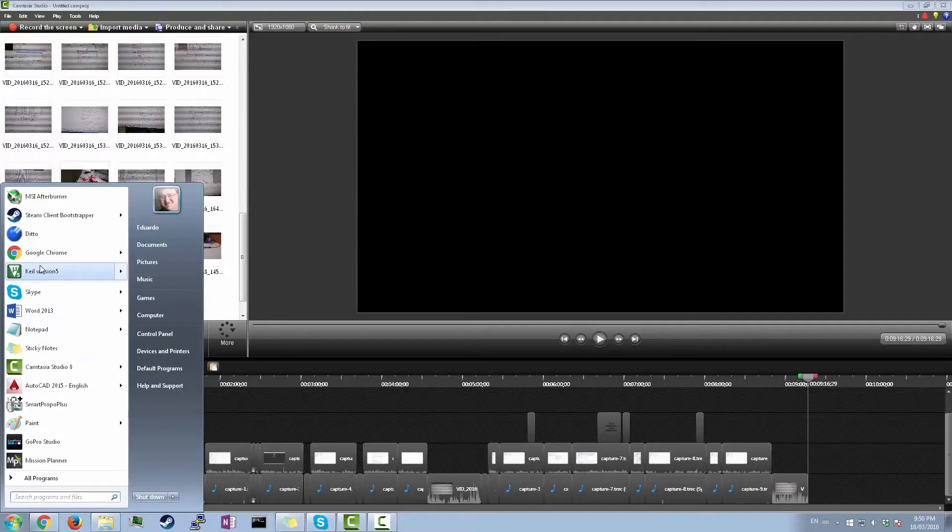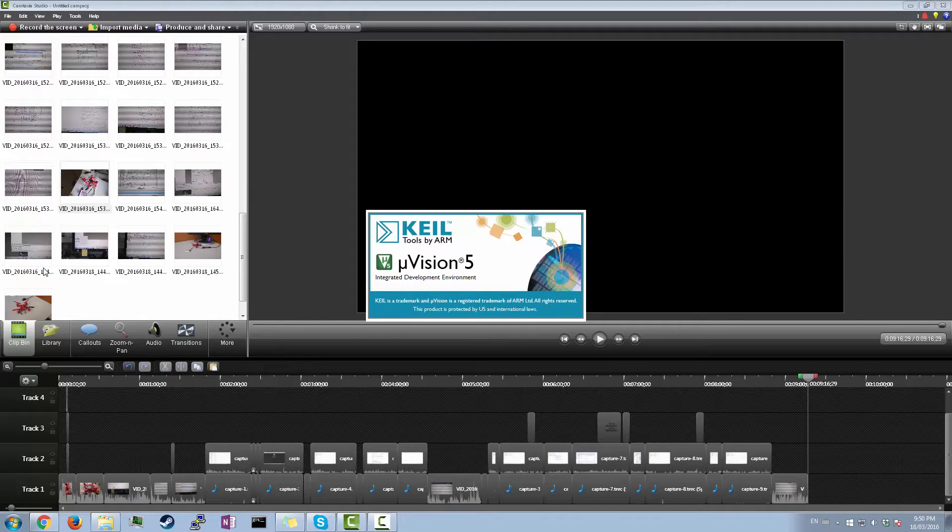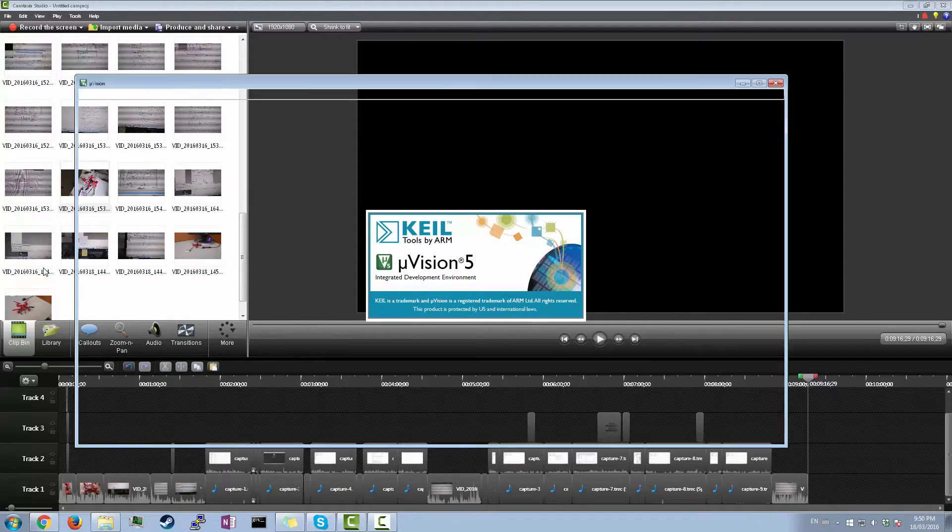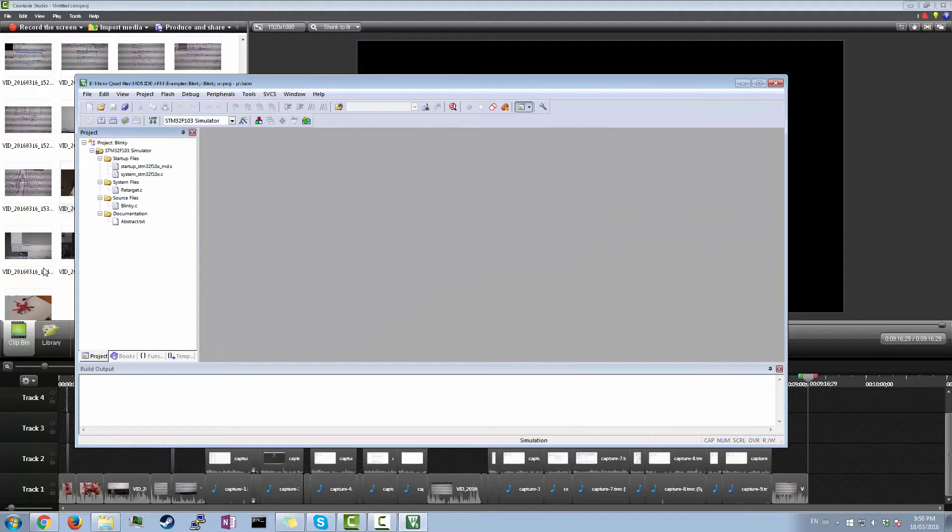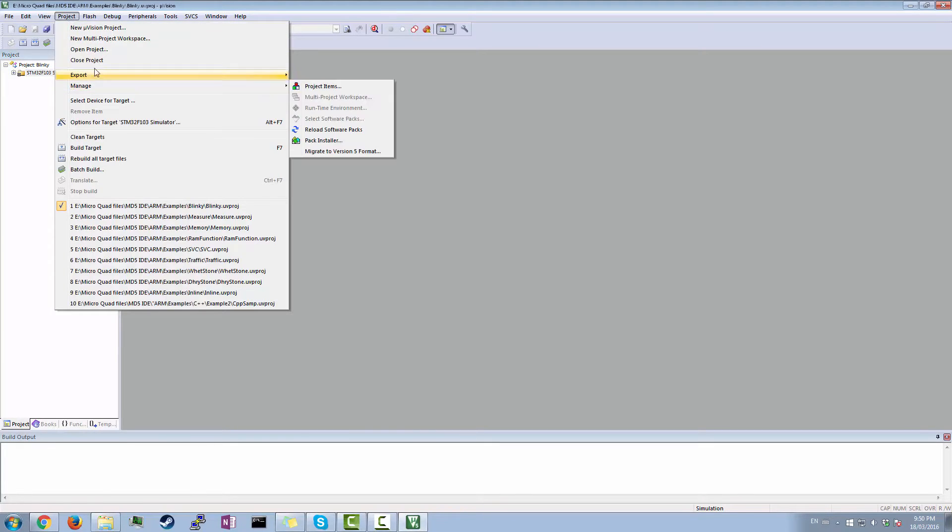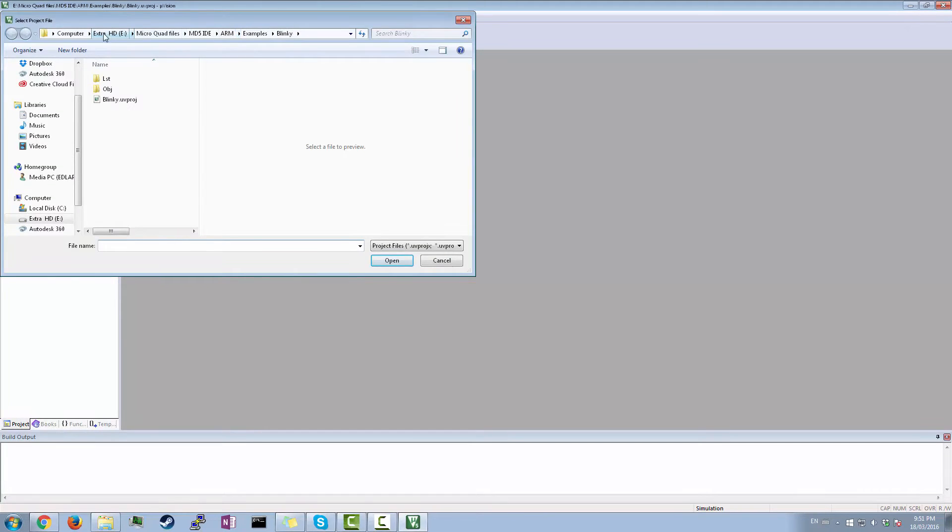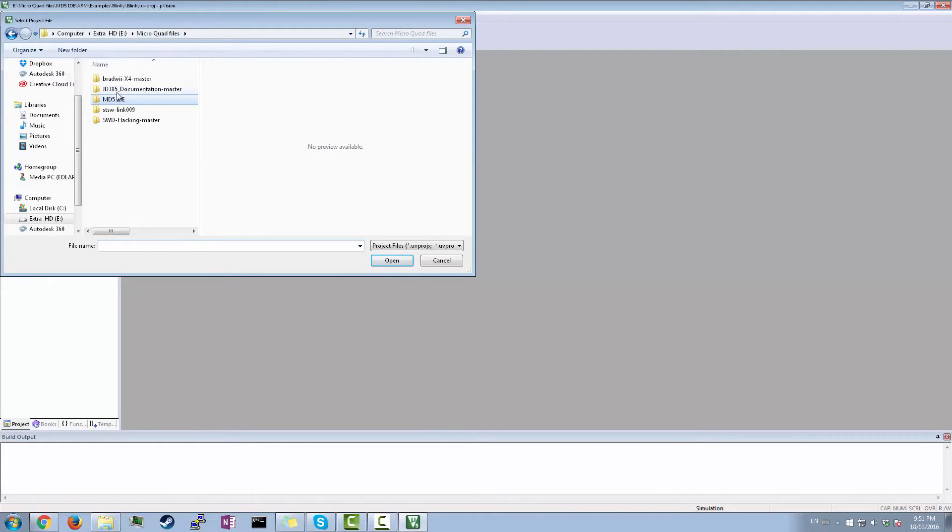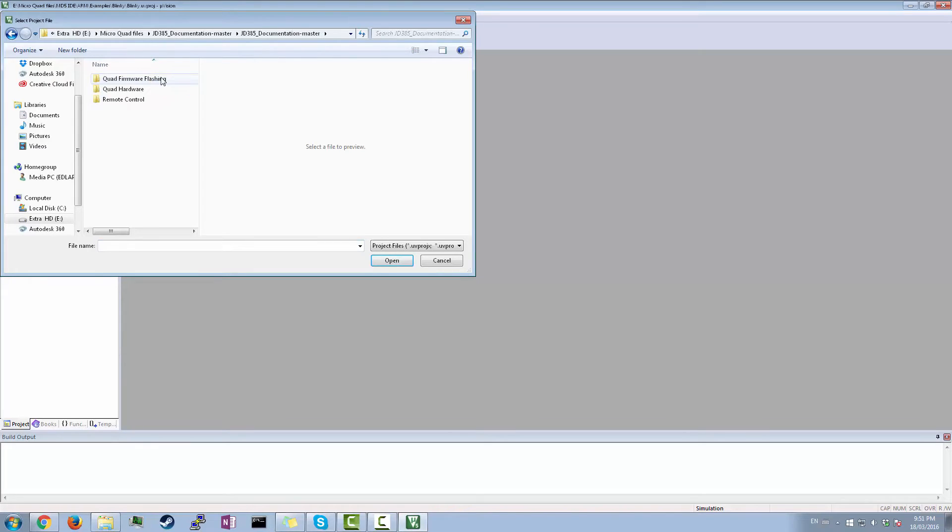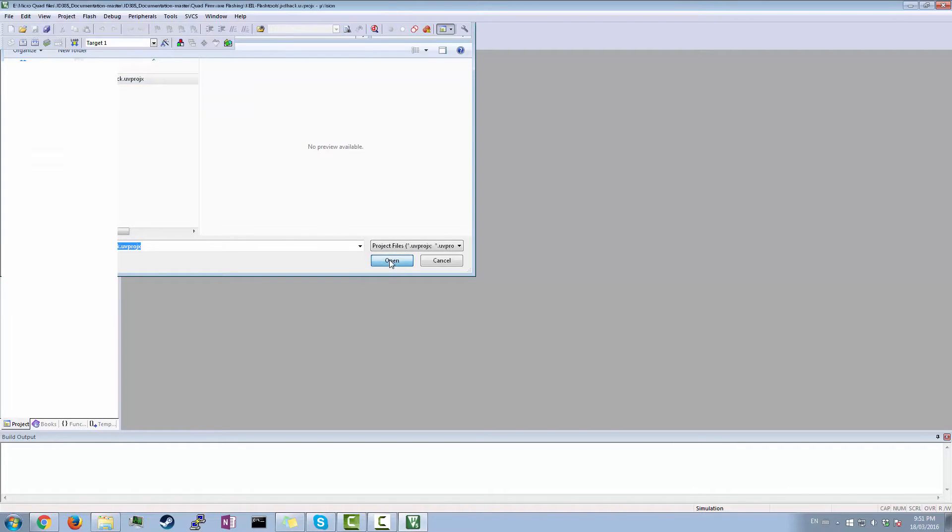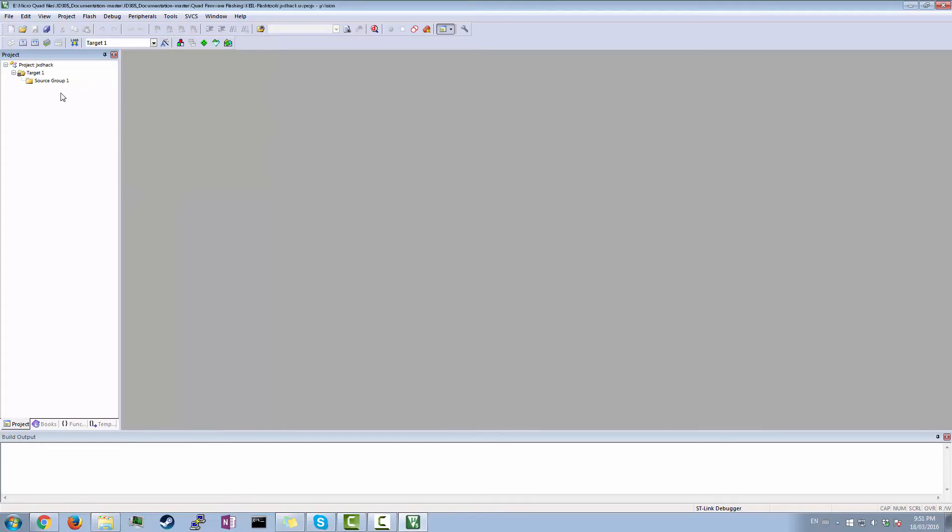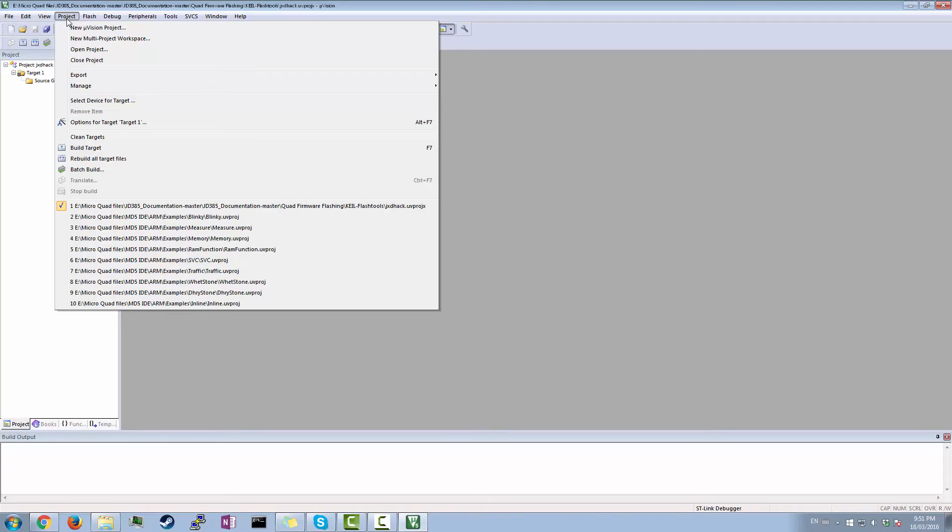So now you're gonna open up your uVision, Keil uVision 5. So you're gonna want to do this. Go project, open project. And then it's in this one here, JD385 documentation master. And then Keil flash tools. And then this one here, JDxhack.uvprojects. Open that. So what's great about that is that it's completely empty. But you have to open that one because it doesn't work with any other. I don't know why. But yeah. So you're gonna do that. Next, you're gonna want to go project, select device for target.